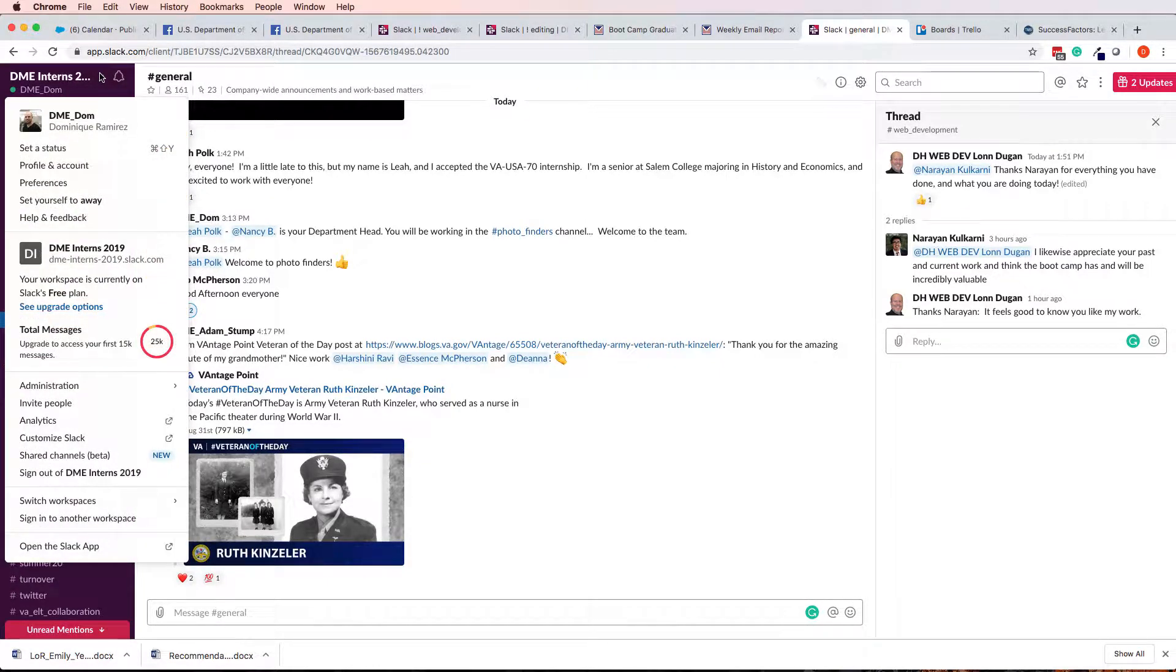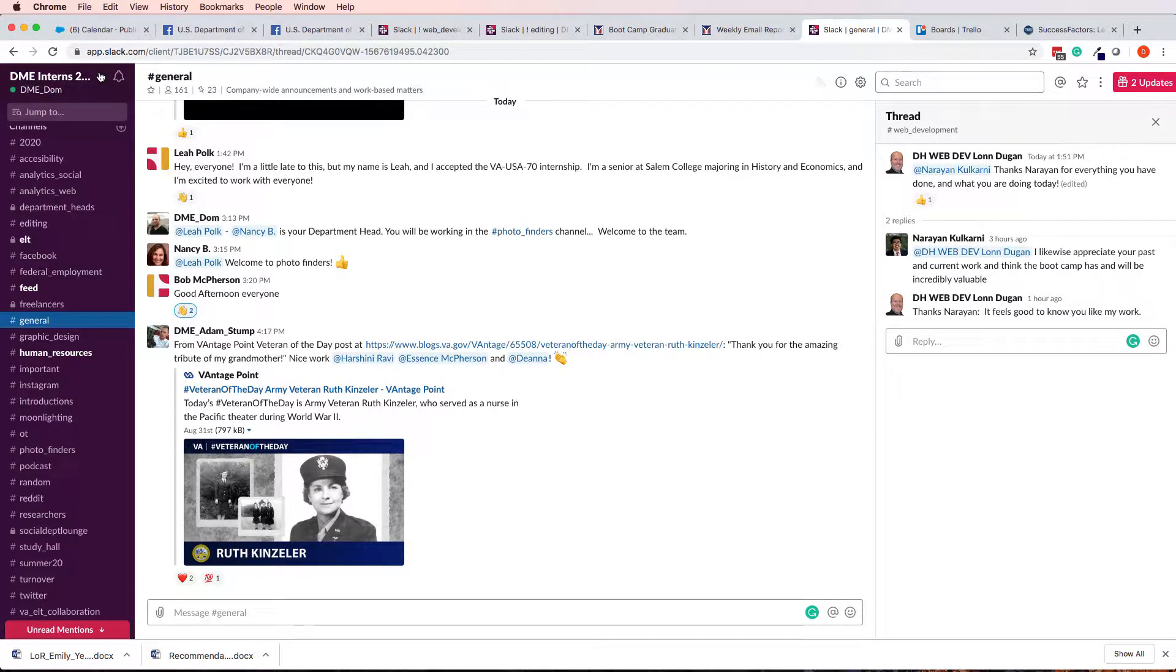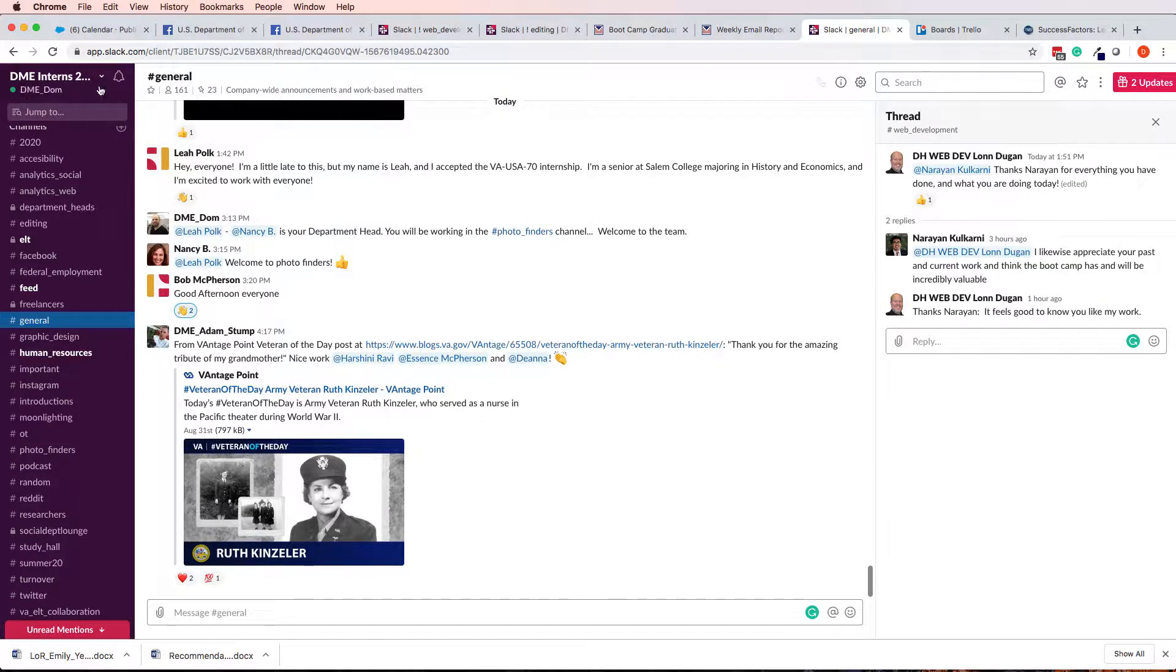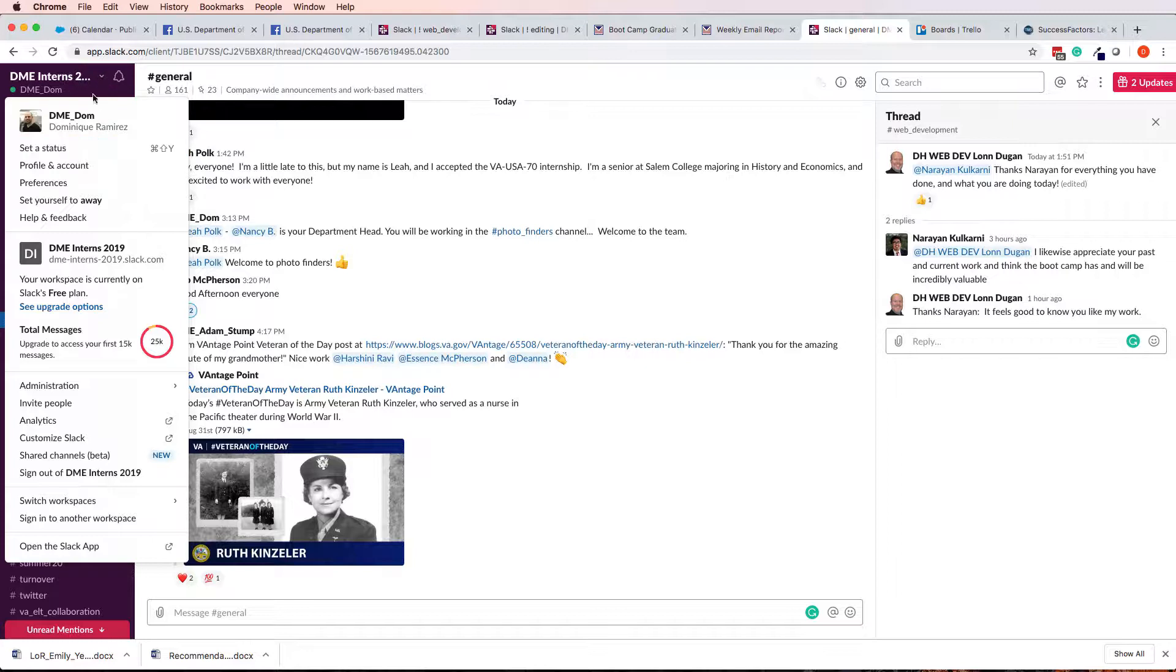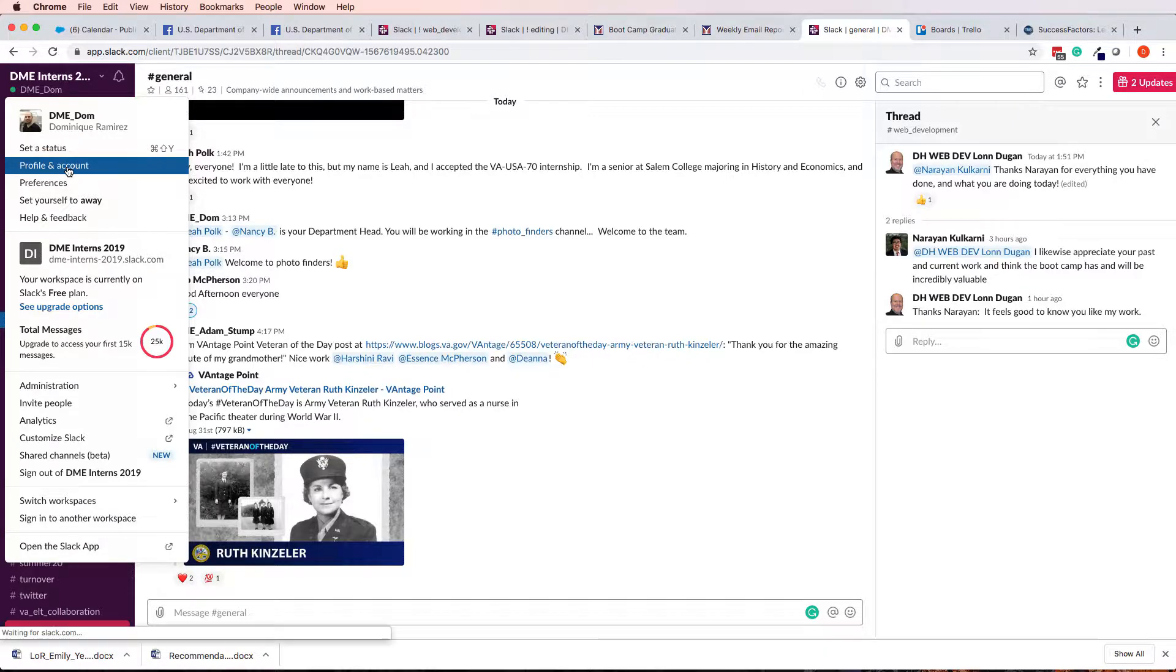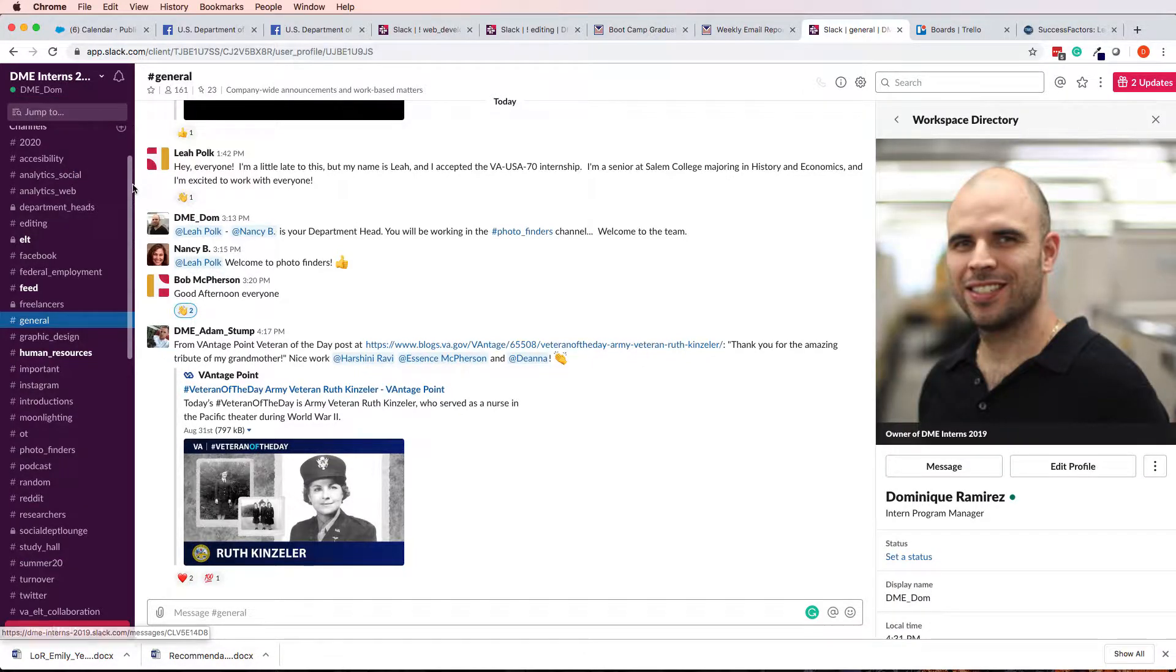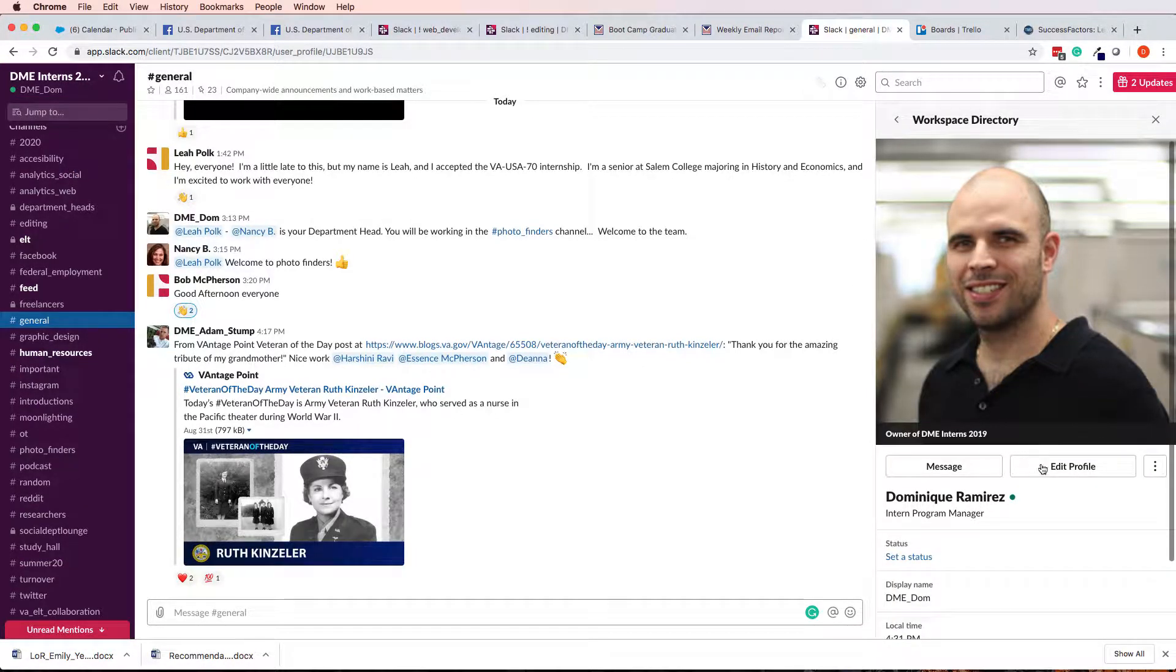So, here we go. In Slack, at least the web version of Slack, there is a little drop-down right here. And if you click it, like there's a little drop-down arrow, click it, and you should be able to go to Profile and Account. And then, see, Edit Profile.